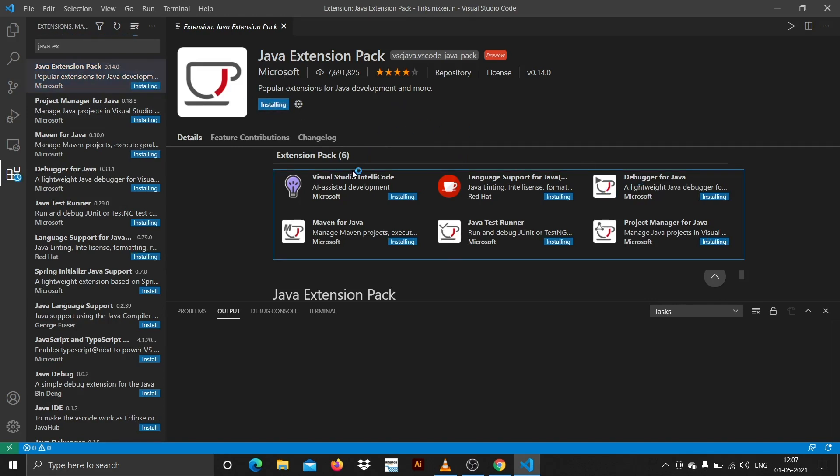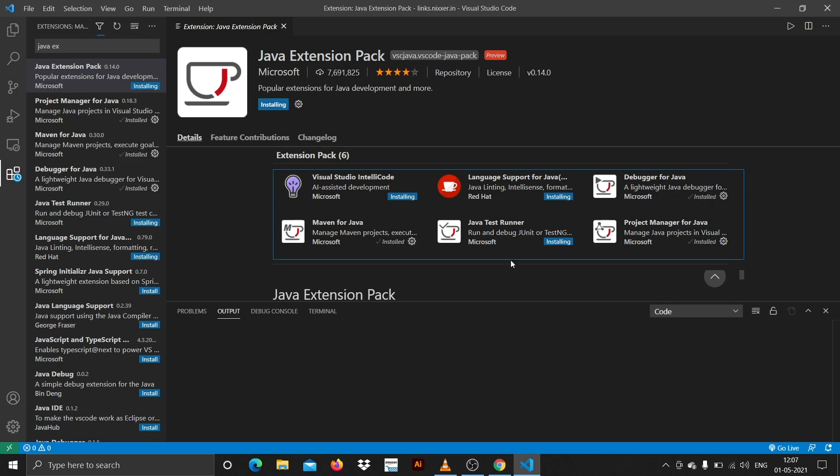This is by Microsoft so make sure you check this and then hit on install. It will install all these packages, that is IntelliJ, code language support for Java, debugger, etc. Once the installation is done, make sure you restart the application.